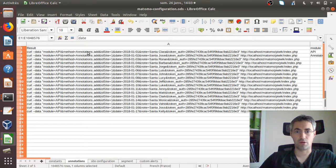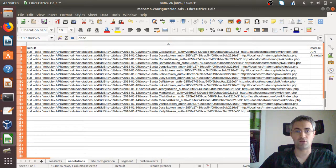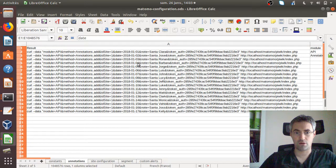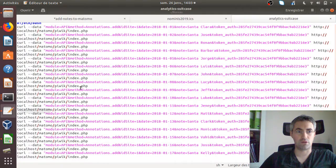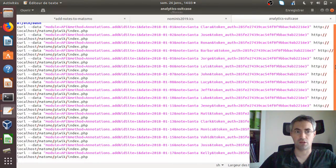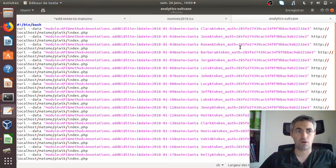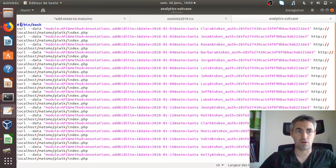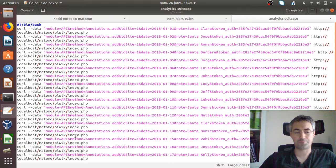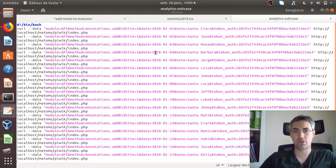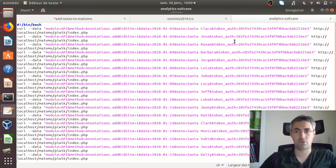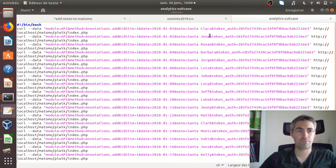Here I have my full list, and then I just need to take this whole list and include it within a script that I did here. I just need to add it as a bin bash, copy and paste all my lines of code here, and now I just need to execute this script. This is what I call the analytics suitcase.